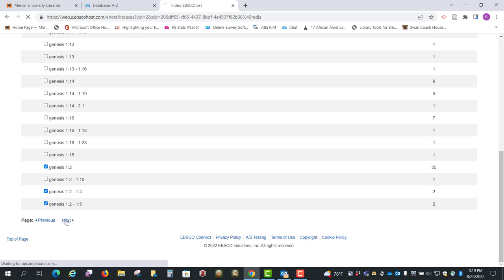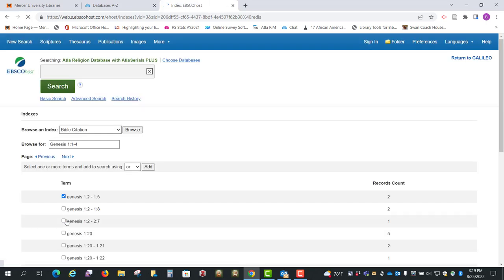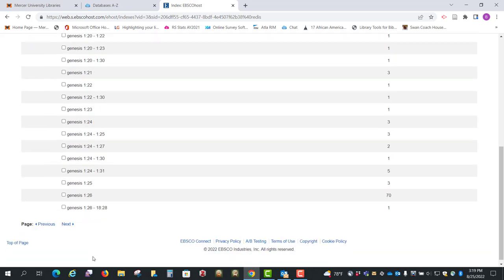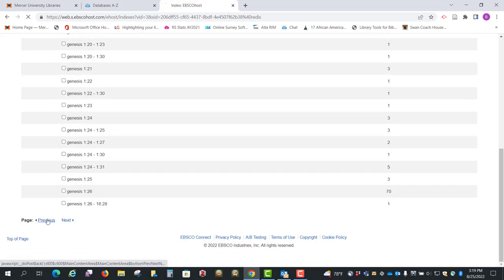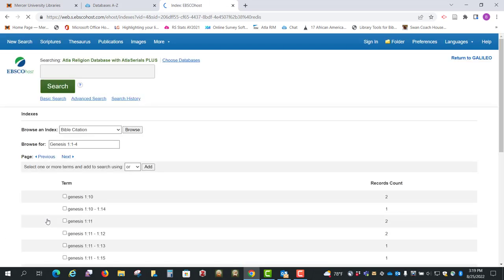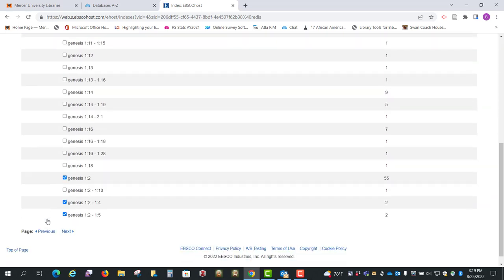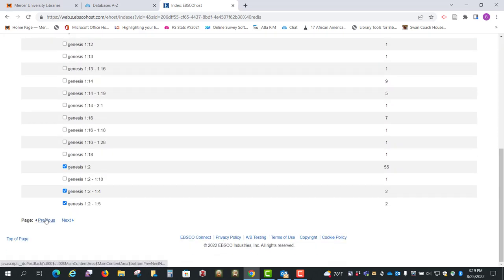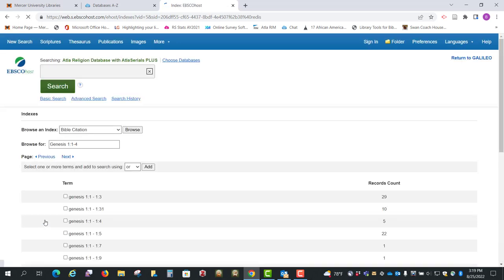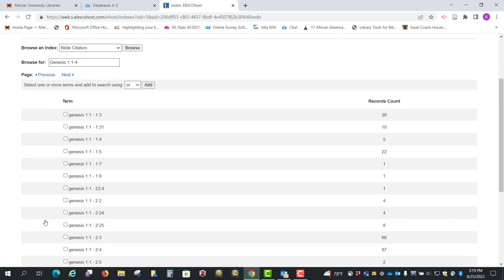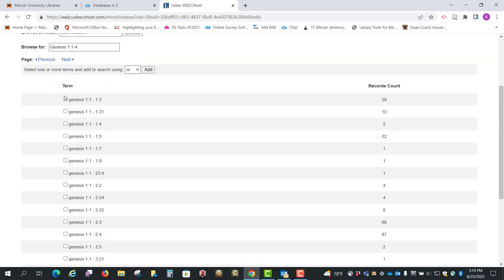And do click on the next screen because there might be some more. Click previous to where we were, and let's click previous one more time just to make sure we've got everything. So here's 1:1 to 1:3, so I want that, and I want this one and this one.